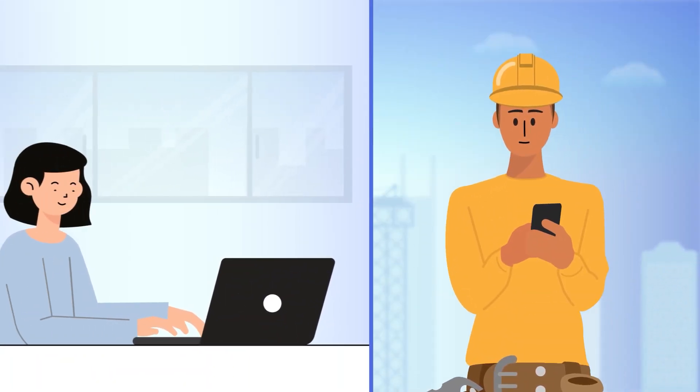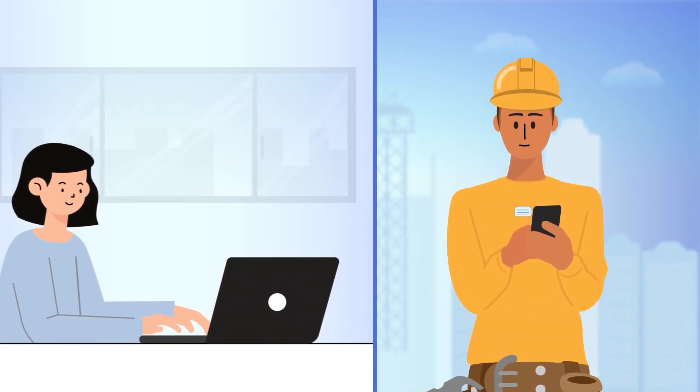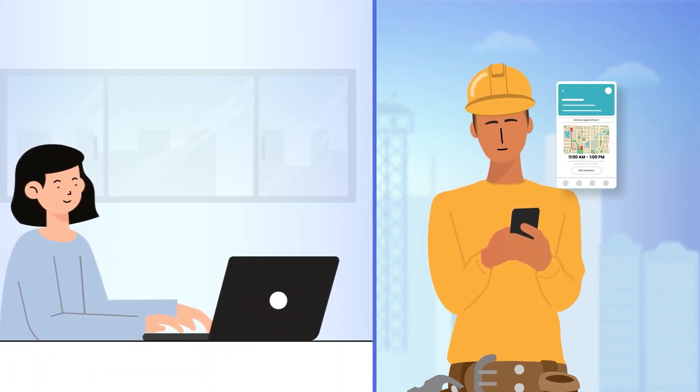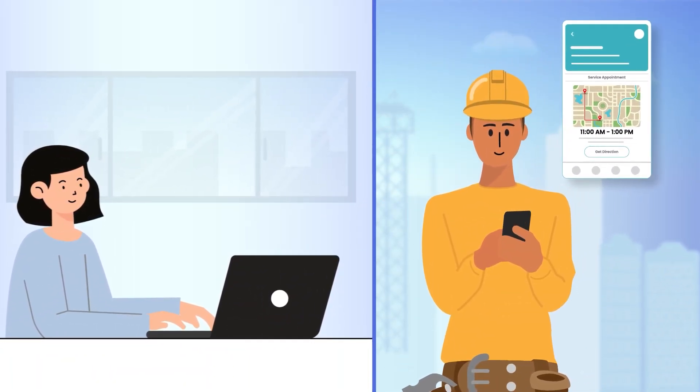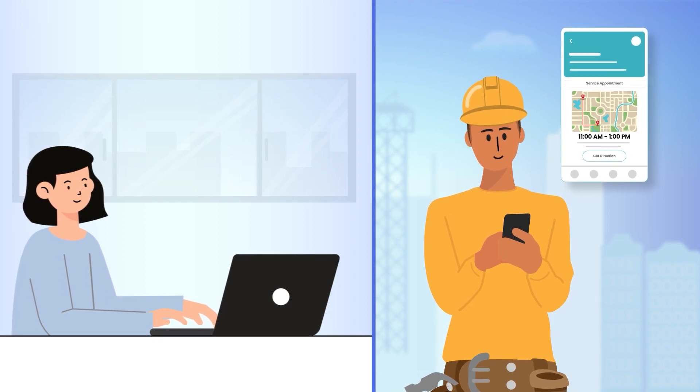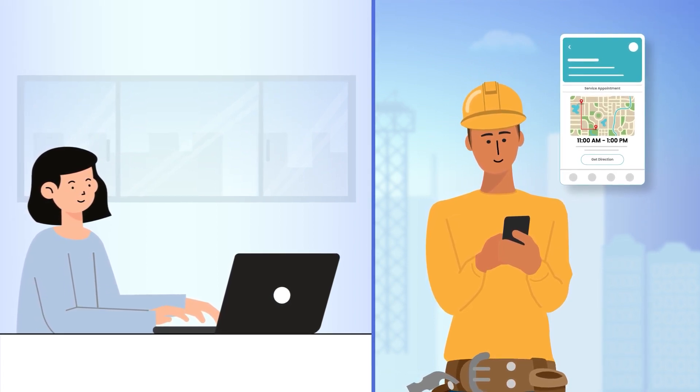With FS Booster, you can equip field service workers with the tools and resources they need to work efficiently.